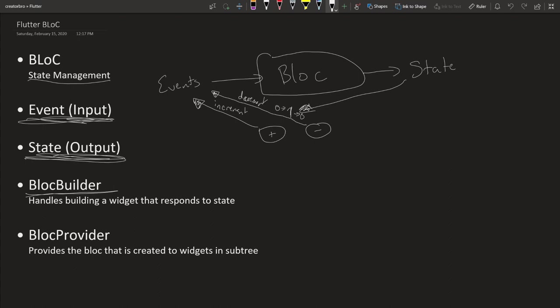So BlocBuilder basically handles building a widget that responds to state. So whatever this was here, let's just pull it out, let's say one, zero to one to zero. This will be wrapped in the BlocBuilder. And then this will change according to what state is passed into it.